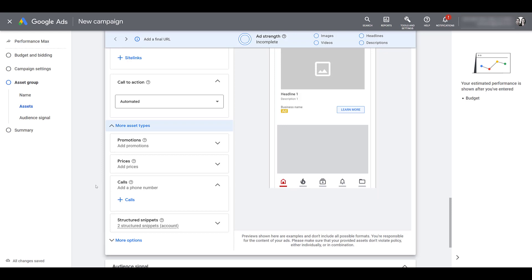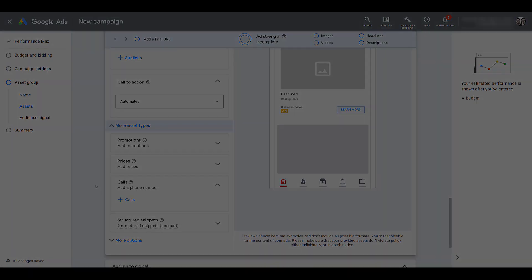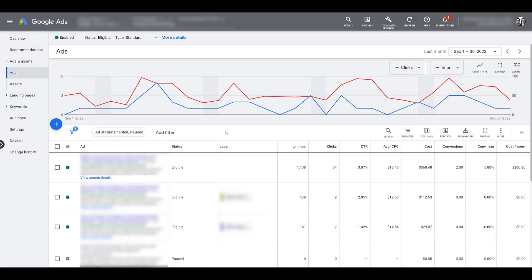Before I wrap it up, I do want to talk about one other way that we can get more information about your assets to give you a little bit more information when you're looking to optimize your asset performance. Another update that is rolling out is going to be an update to your combinations report for your responsive search ads. You can see we're already in the ad section. But underneath each responsive search ad, there's a link to view assets details. If you click on that, you will be first sent to the assets tab for your responsive search ad.